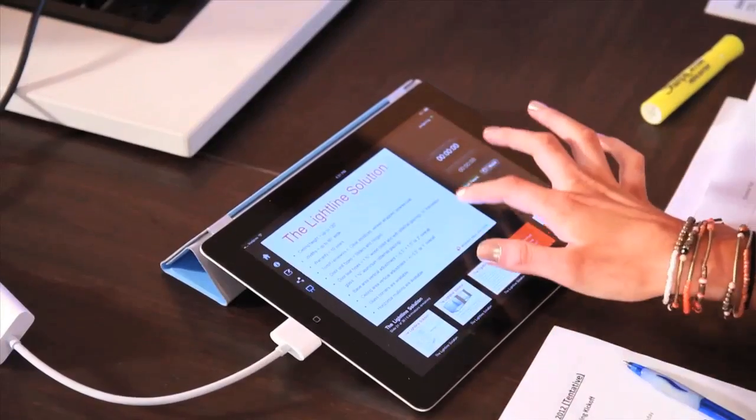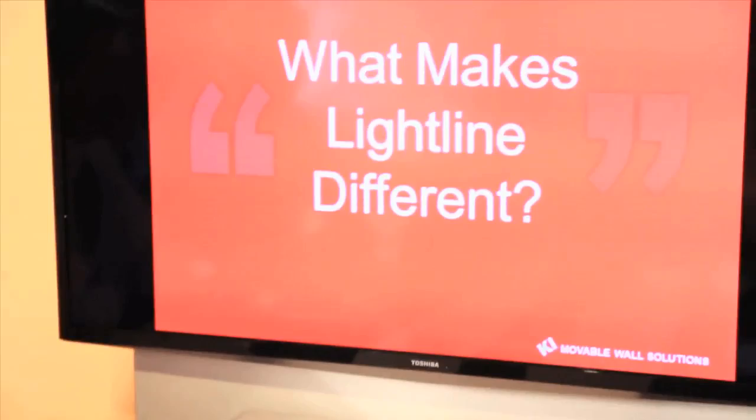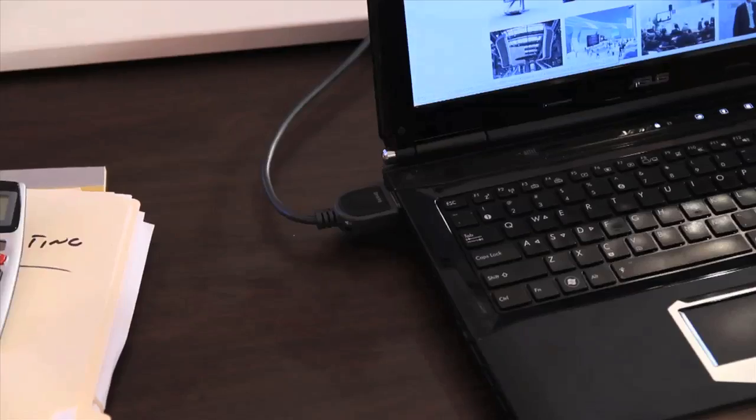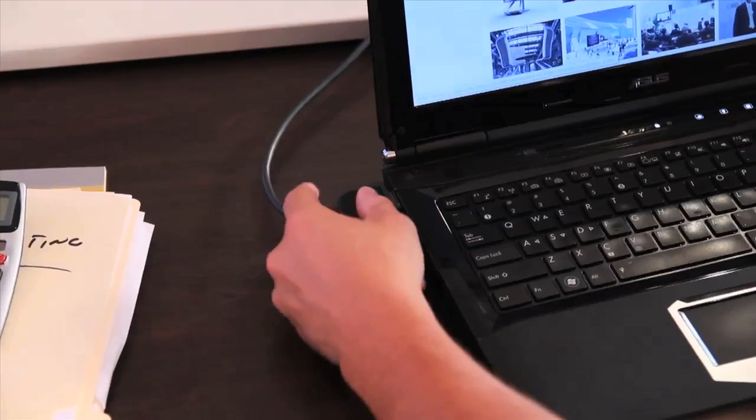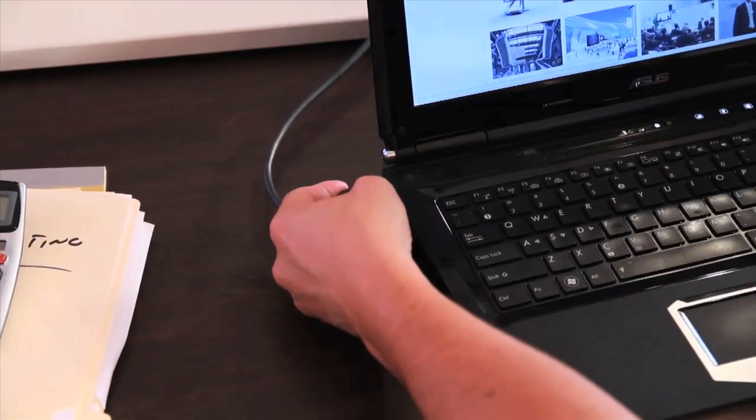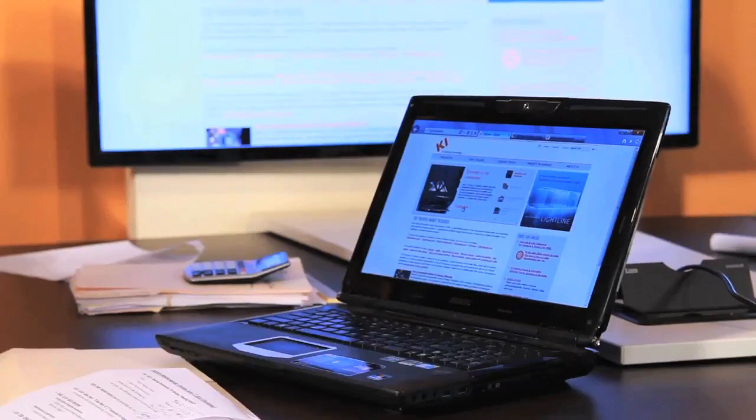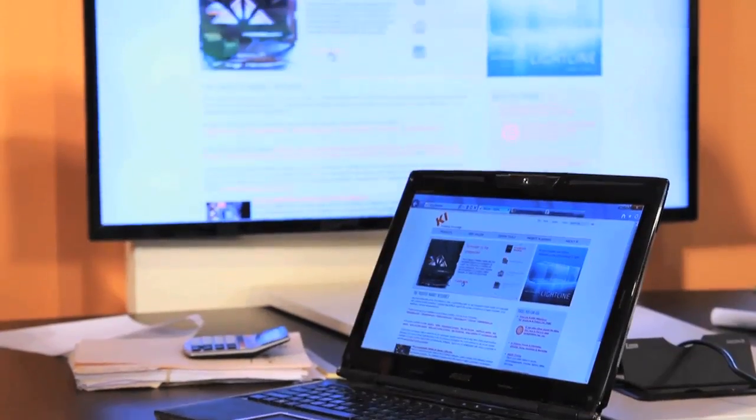Backbone enables media sharing using customer provided technology. With customer provided technology, hardware and software updates can be controlled by the customer.